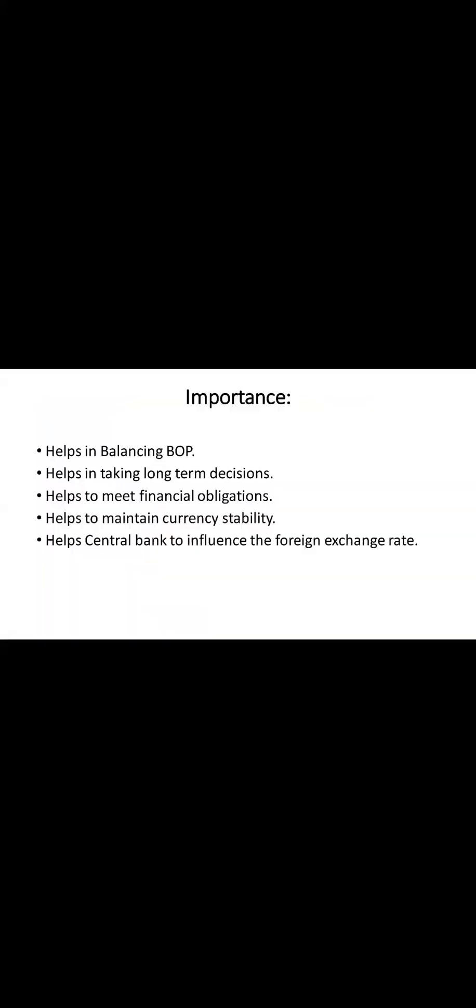Now, from the basics of official reserves, let's journey into why official reserve transactions matter. We saw that official reserve transactions help to balance out the BOP. It also helps to meet international financial obligations. It also plays a part in shaping a nation's long-term financial strategy or decision. By adjusting the composition of official reserves, countries can influence their monetary policies and ensure a sustainable economic trajectory.